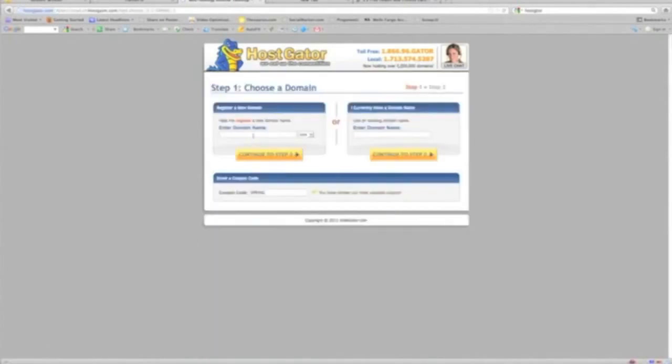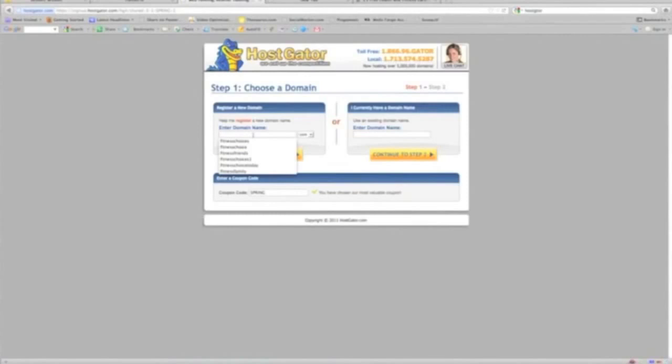And you're going to want to take note here because this is where you're going to pick your website name, which is known as your domain name. I first chose fitnesschoice.com; that was not available. The .net or .org was not available.